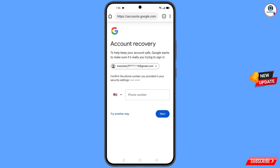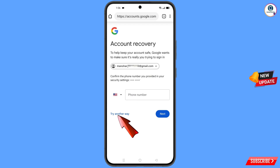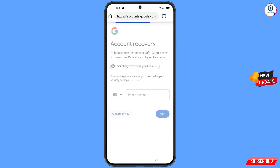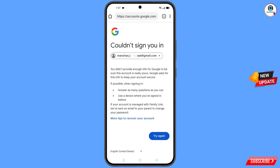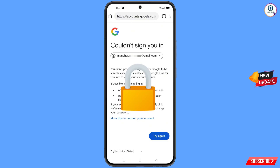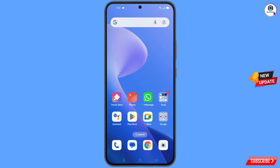Google will ask about two-step verification. Since you have already lost your phone, simply tap on 'Try Another Way.' You will then see an error: 'Could not sign you in.' Keep in mind — do not tap on 'Try Again.' If you try again repeatedly, your Google account will be locked. Simply minimize from here.